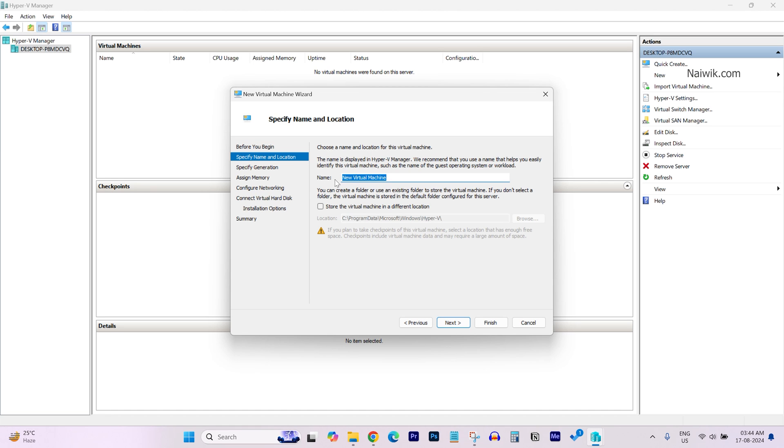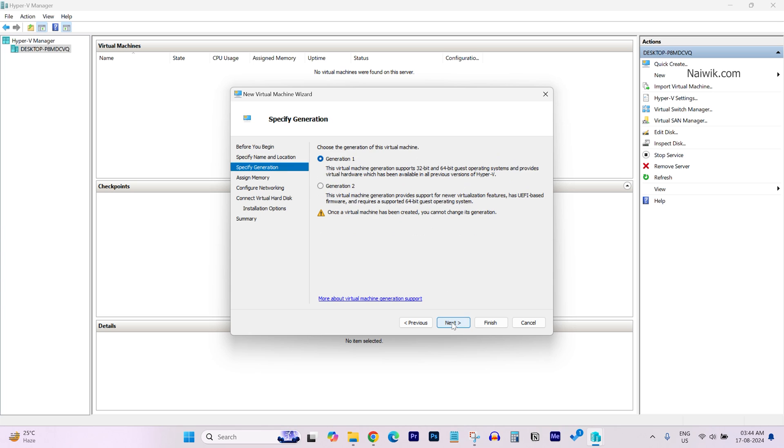Now, give the name for your virtual machine. The procedure is same for all other operating systems. In our case, it is Proxmox. So I am going to give the name Proxmox and click on Next.